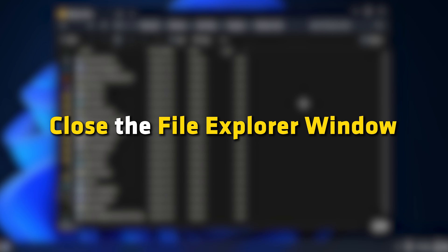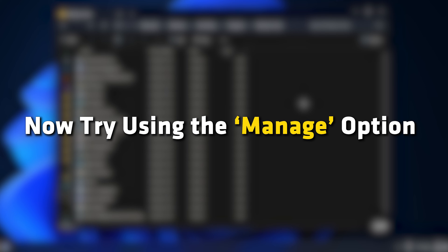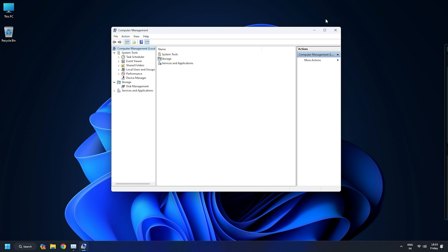Close the File Explorer window. Now try using the Manage option to open Computer Management. It should start working.